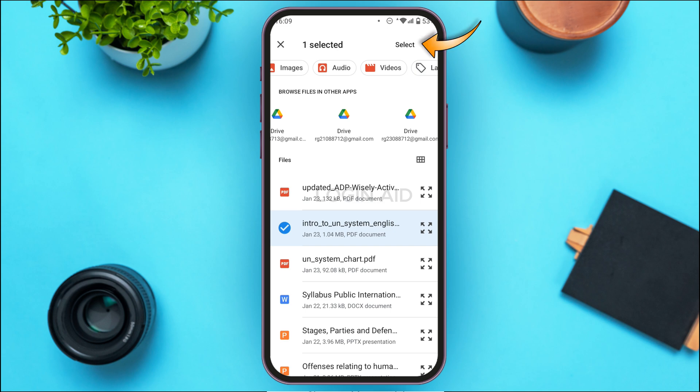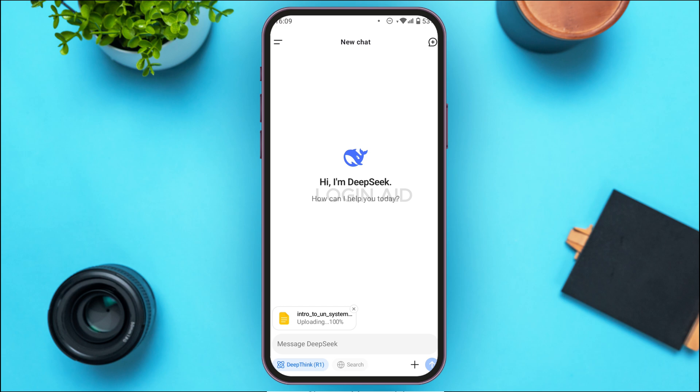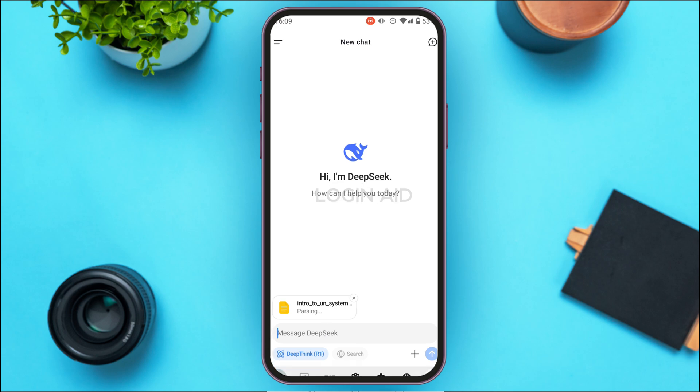Simply tap on the Select option at the top right corner of your screen. Now wait for a while until the PDF is uploaded.